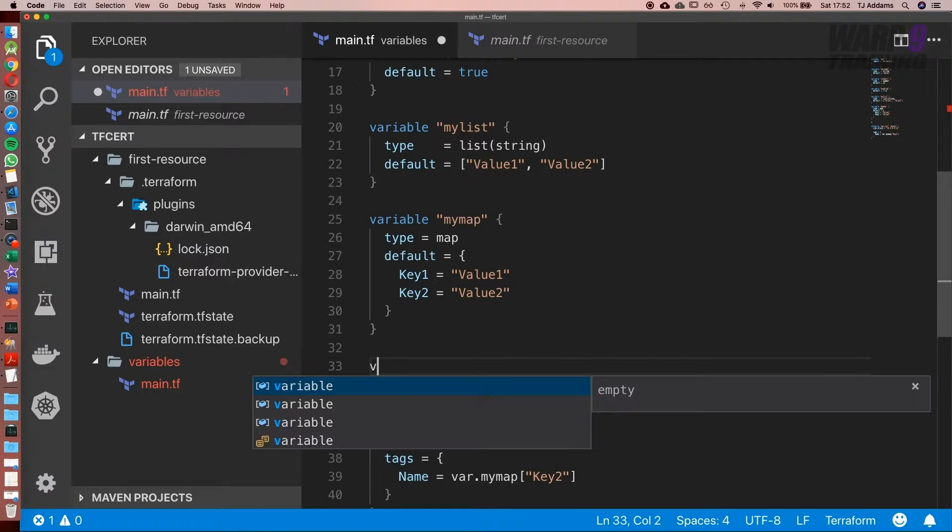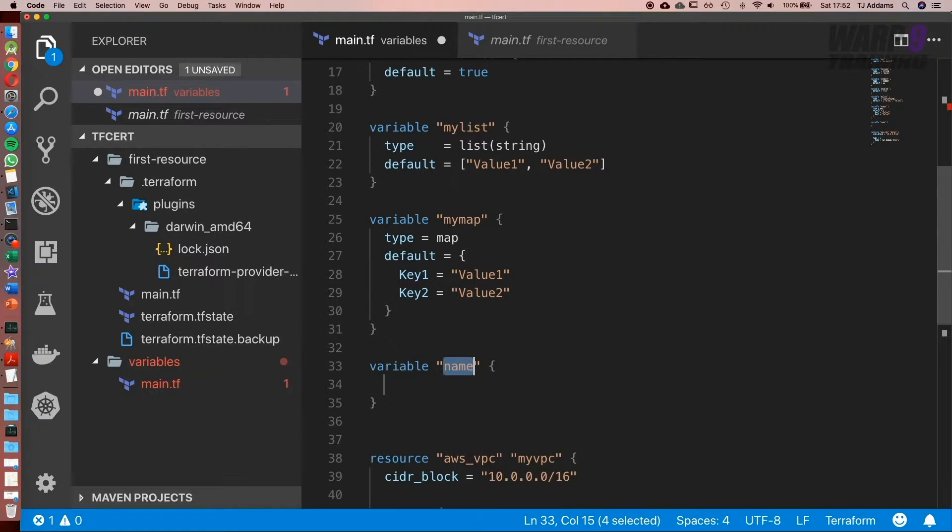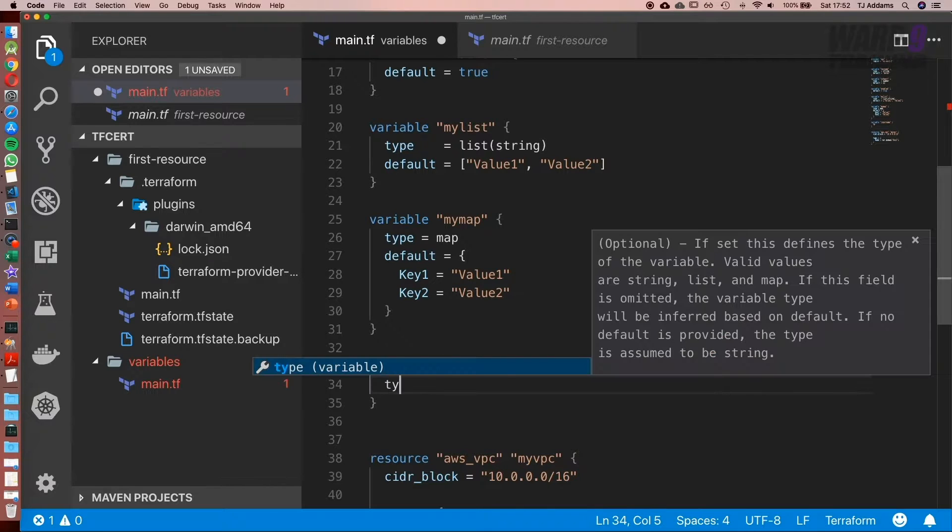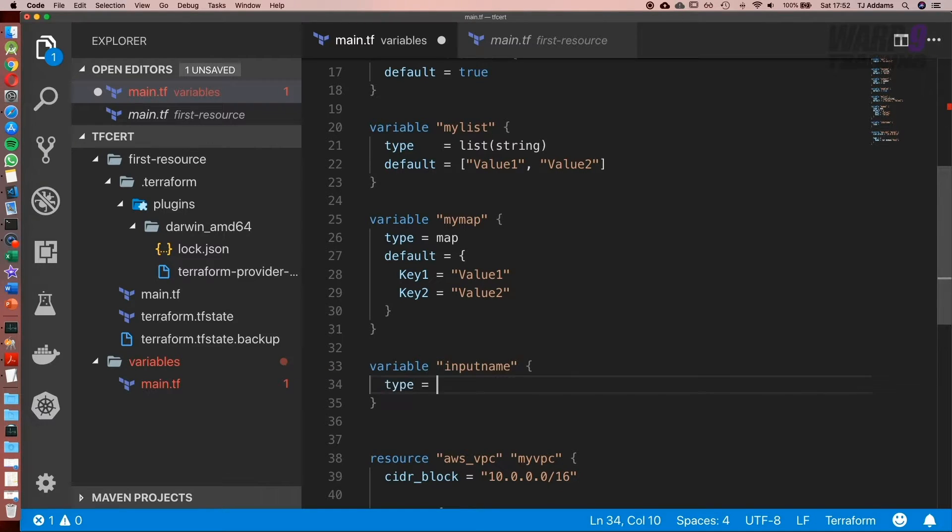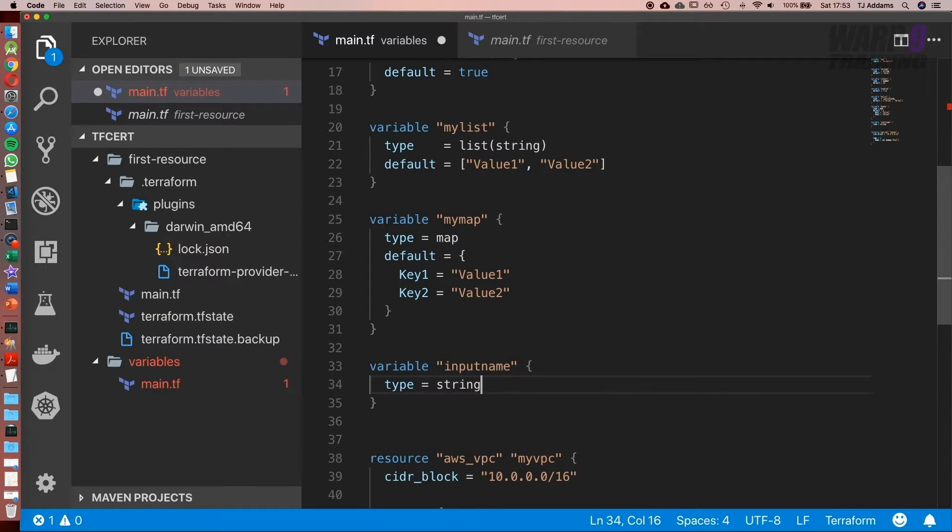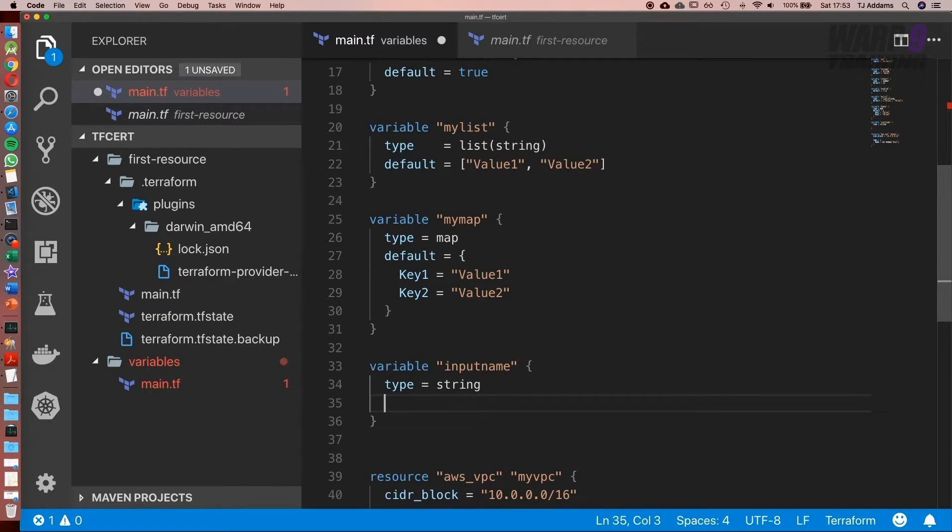So we do same format again: variable, we'll call this input_name, and we set the type. This tells Terraform what to expect when we type in a value. If we're setting a firewall port we'll set this to number, but because we're going to type in a name it's going to be of type string. And that's it, that has set an input variable.